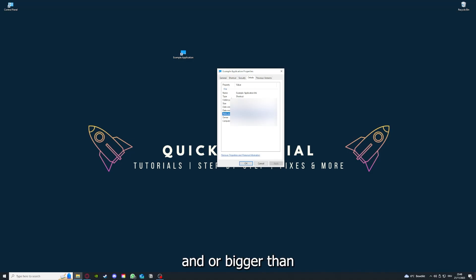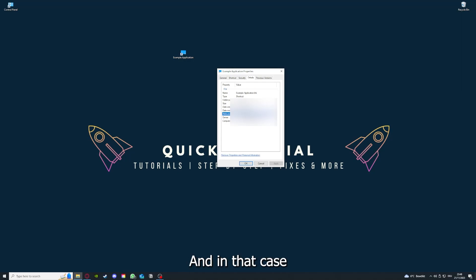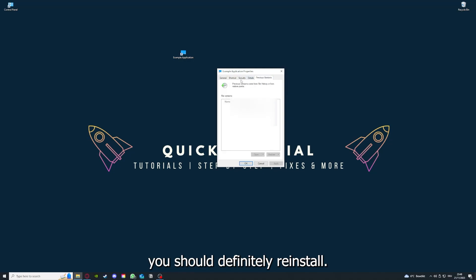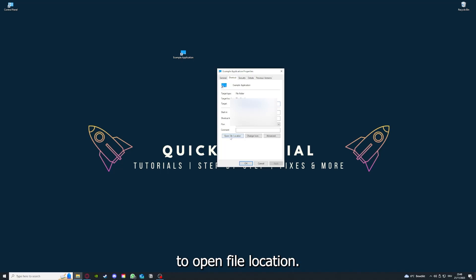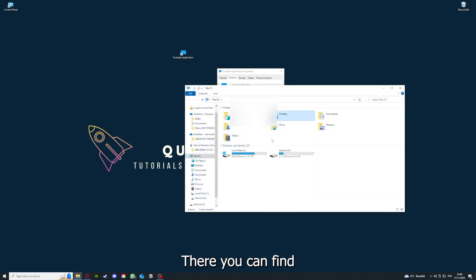And in that case, you should definitely reinstall. And you can also go down here to open file location where you can find your app in your Windows Explorer.